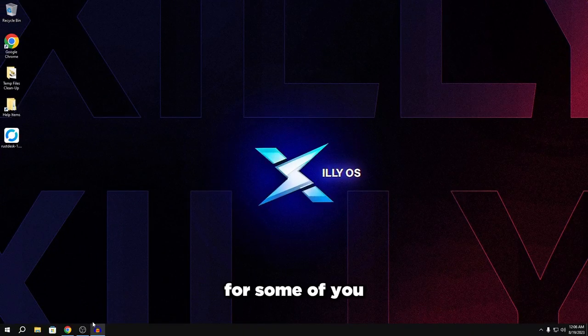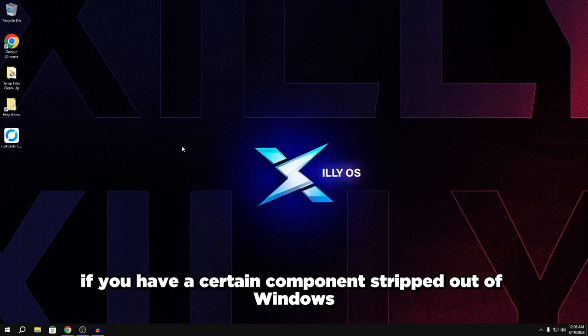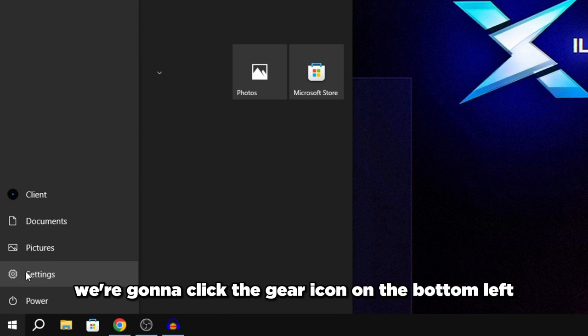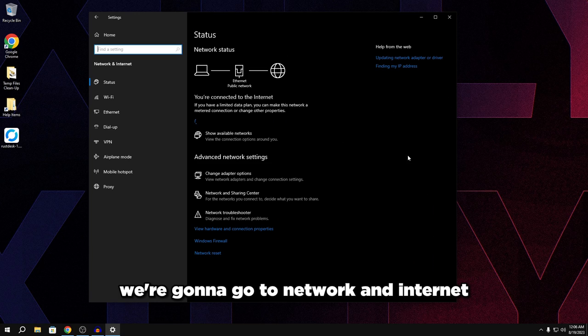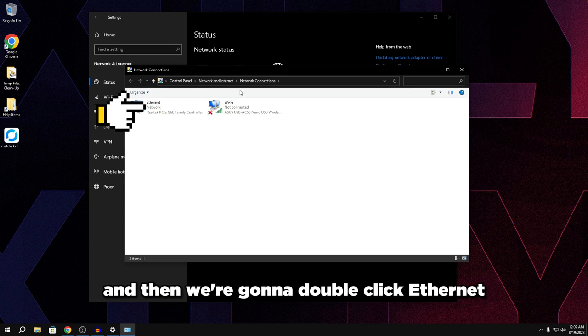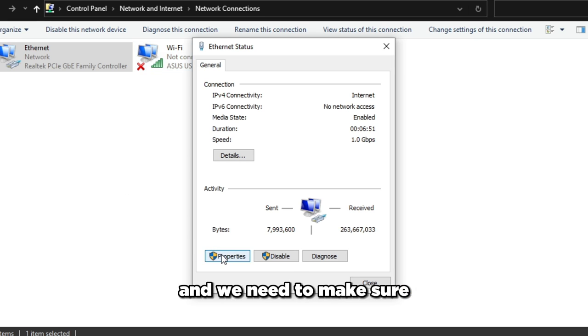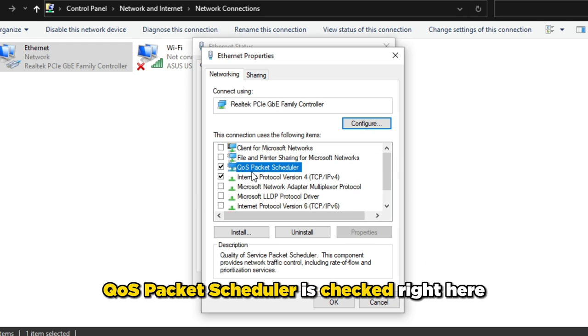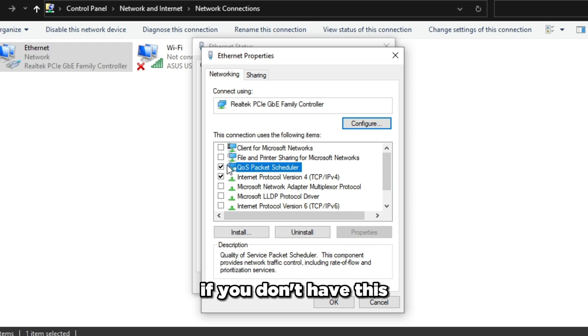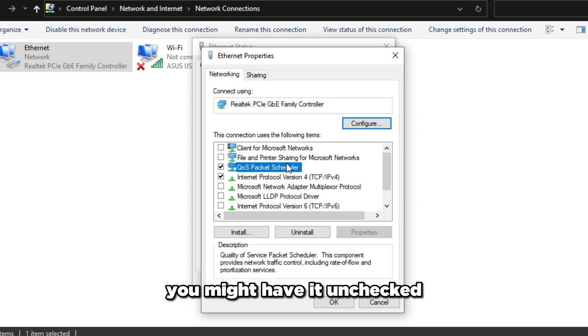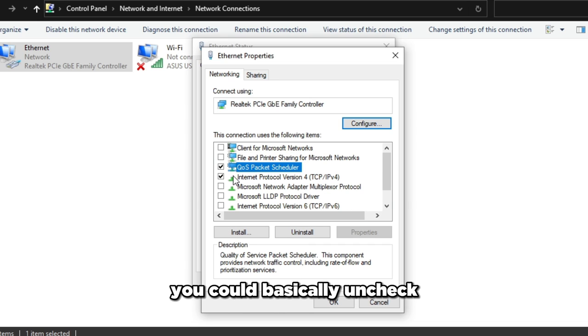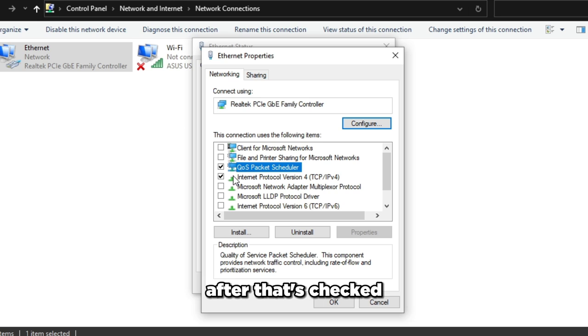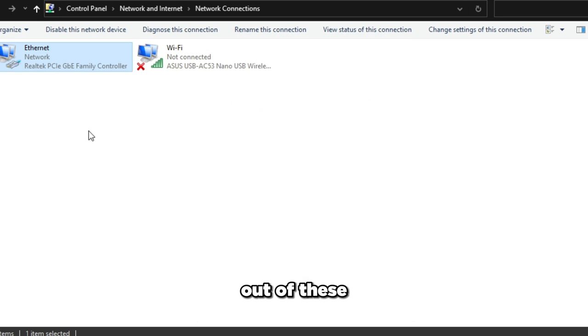So basically for some of you, you might not be able to do this if you have a certain component stripped out of Windows. To check if you have this component, we're going to press our start menu, click the gear icon on the bottom left. It's going to open up our settings. We're going to go to network and internet and we're going to click change adapter options. Then we're going to double click ethernet or whatever we're connected to, click properties and we need to make sure QoS packet scheduler is checked right here. If you don't have this, then unfortunately you can't do this, but make sure this is checked along with IPv4. Everything else in here you can basically uncheck. So make sure after that's checked, we're going to click OK, click close, close out of these.